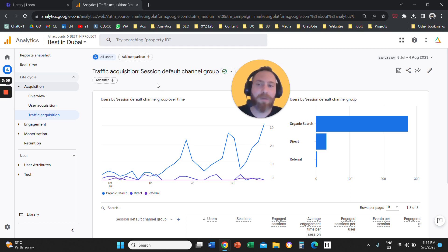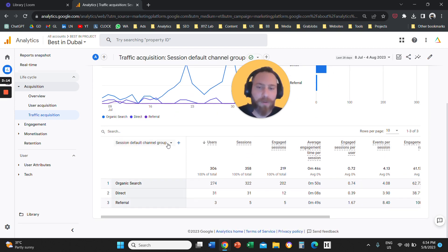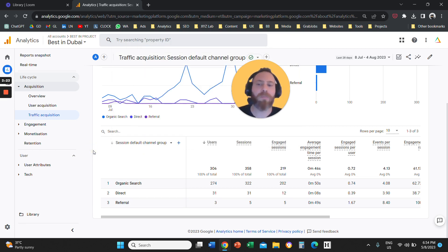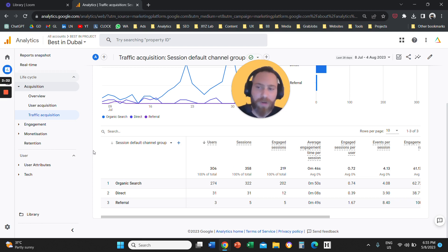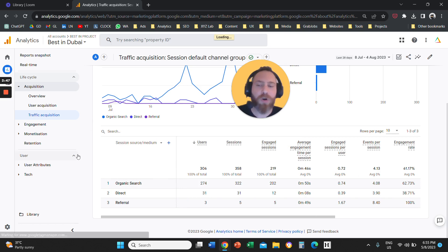In every report in Google Analytics, you have a drop-down menu on the first column that allows you to flip the dimension. This is very important because a lot of people say Google Analytics 4 has less data or fewer reports compared to the previous tool — it is not true, it's just the interface that is different. For example, you come to Traffic Acquisition, and you see a report that starts with Session Default Channel Group, but you can click and flip the dimension to Source/Medium.